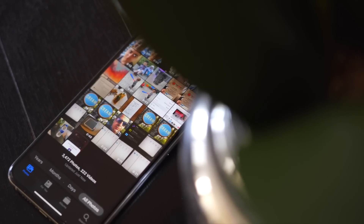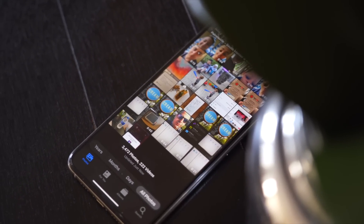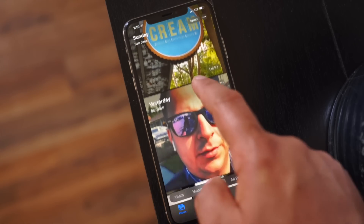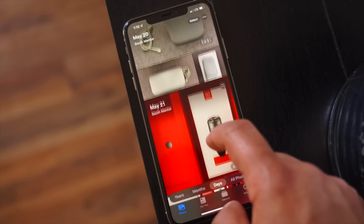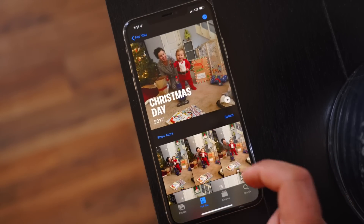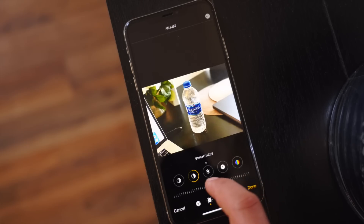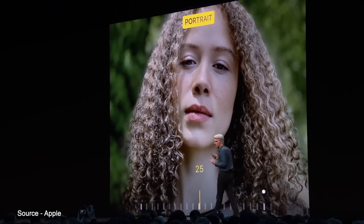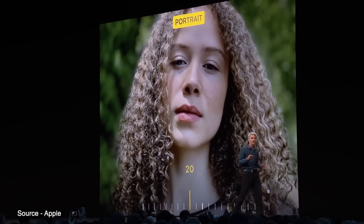The Photos app also received a rather significant update, introducing a curated photos library that shows you a selection of highlights from your life by day, month, or year. The photos and videos are organized in a way that makes it easier to browse and relive your favorite moments and not be bogged down by annoying accidental screenshots. The image editing interface has been overhauled to make it easier to make quick tweaks to your images, and there are new portrait lighting adjustments for moving the light closer or further away depending on the look you're going for.